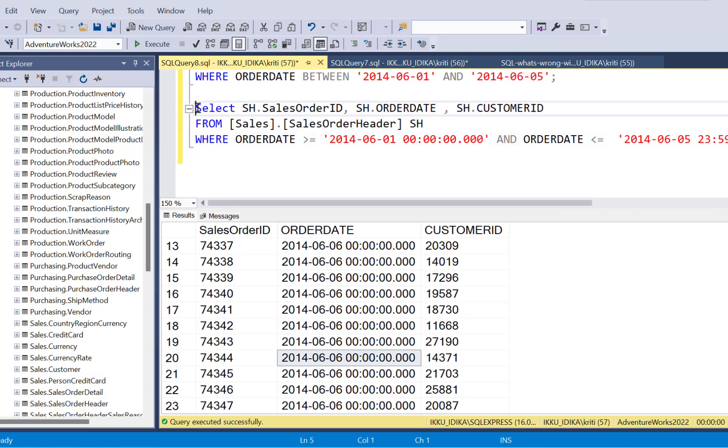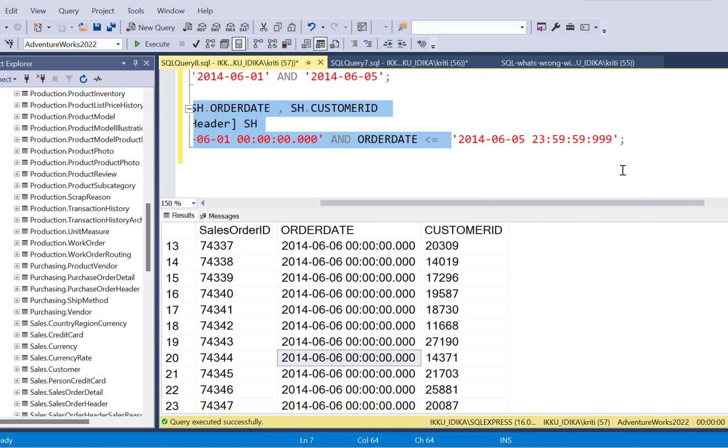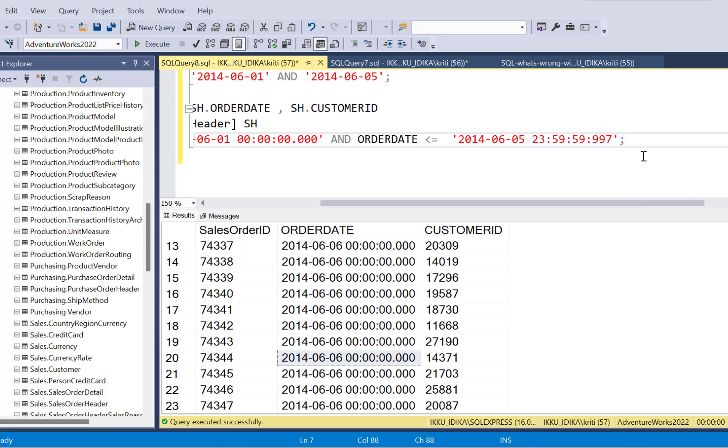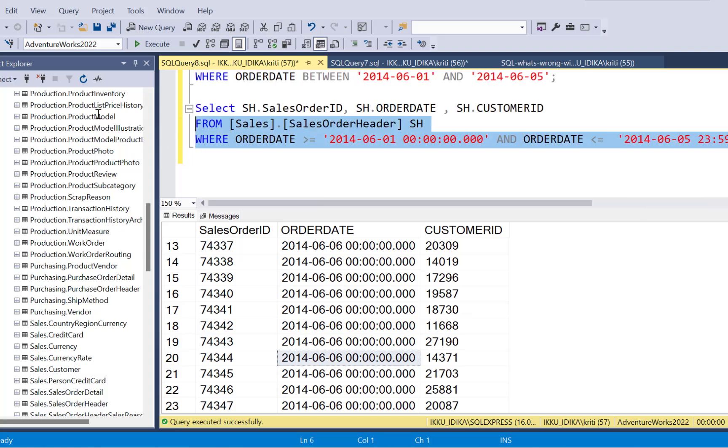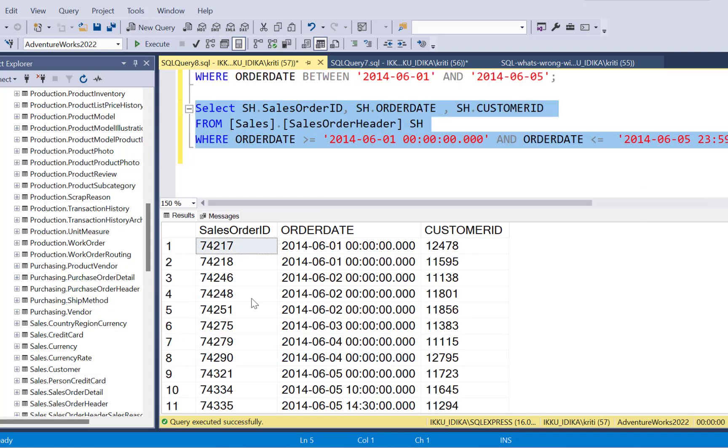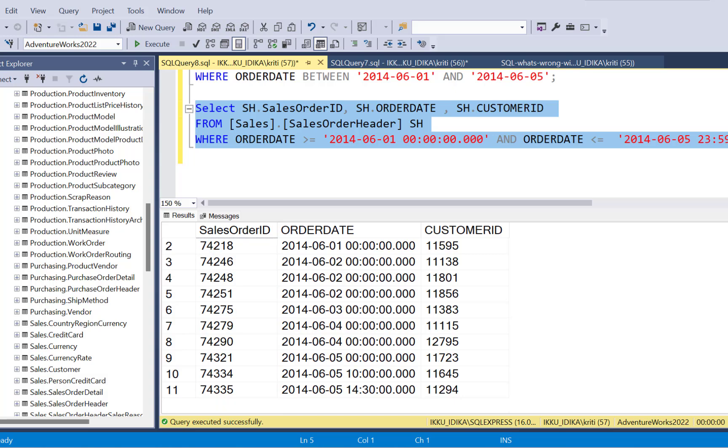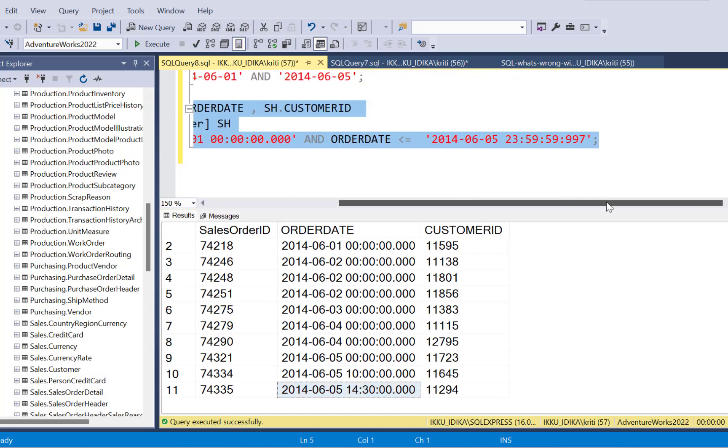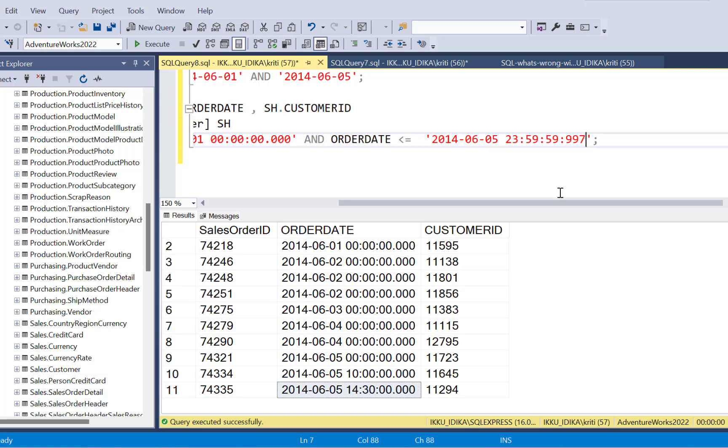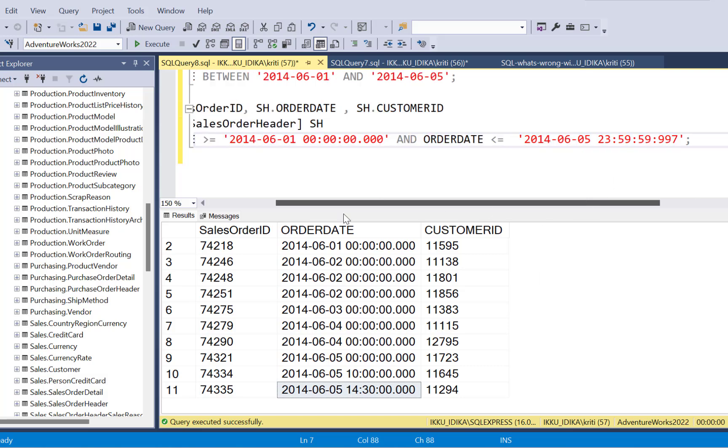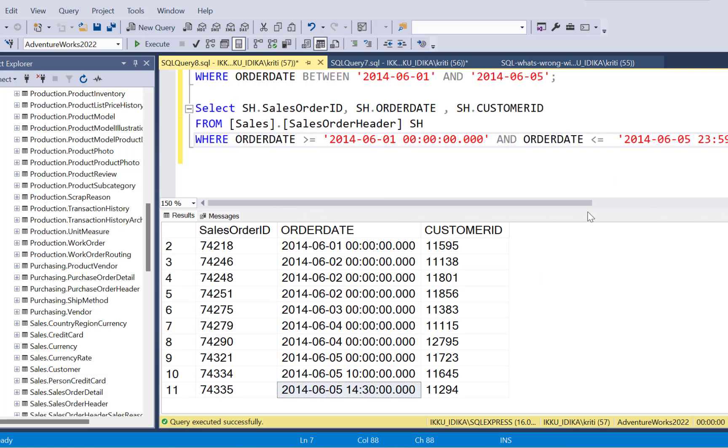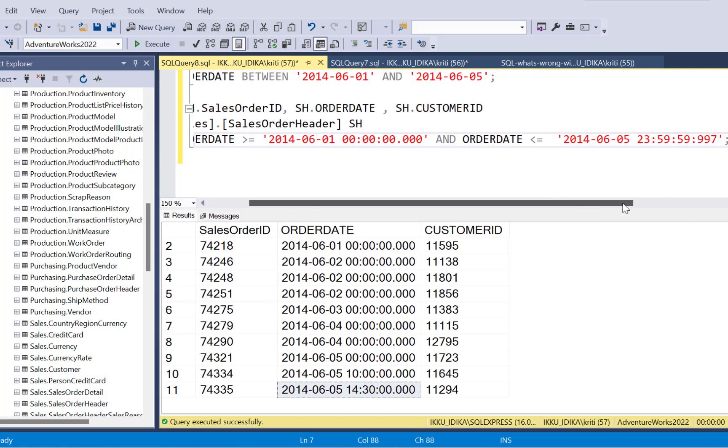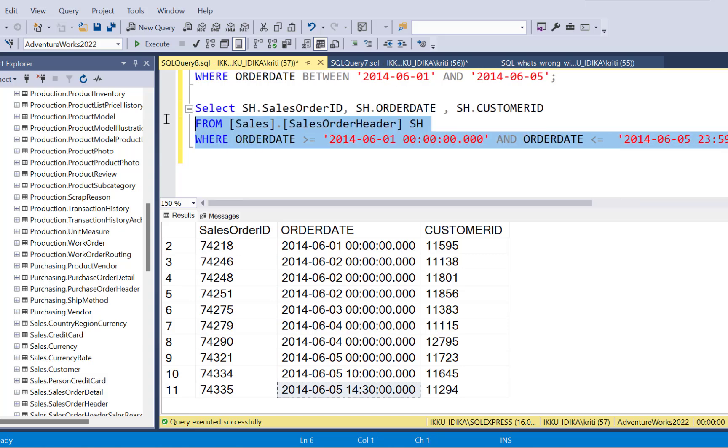So now, if you just decrease this value to 998 or 997, we are going to get those 11 records in the output. And the last records are going to be the ones with the timestamp value for 5th of June. But this is not the nicest way of writing a SQL query. Because you don't want to be this precise with your timestamp value.